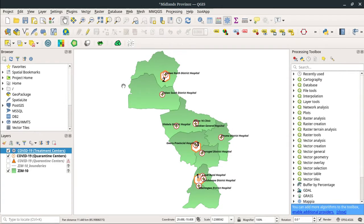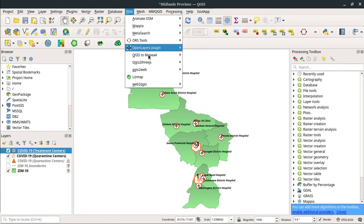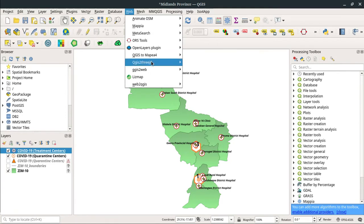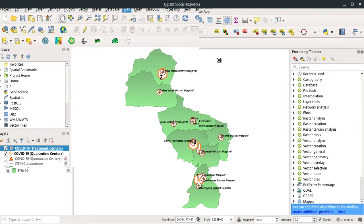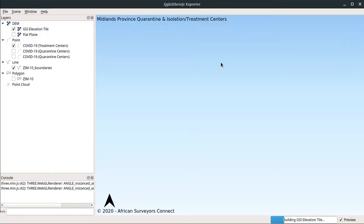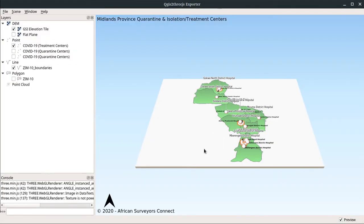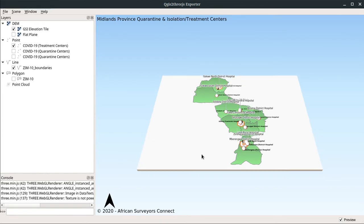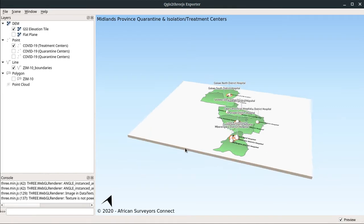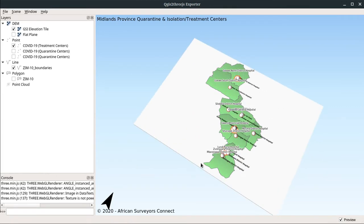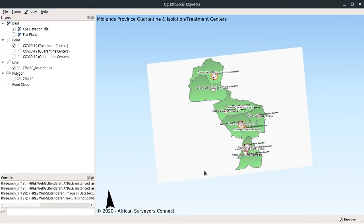Once you create a map like this, you go to this toolbar web and then to the plugin. Remember, it's QGIS2THREE.JS. We're going to click on QGIS3 exporter. We want to preview, so we click on the first option. It brings us to this page, another window where we actually configure our map. This is going to be our preview map.